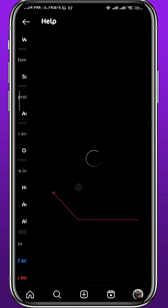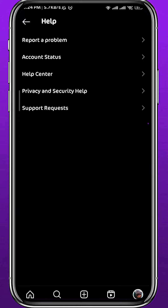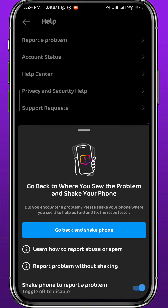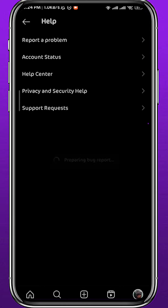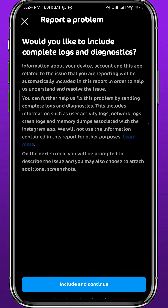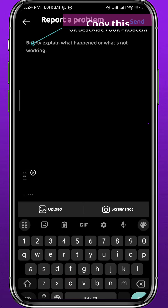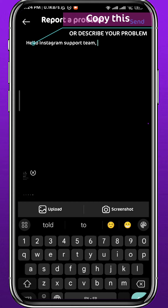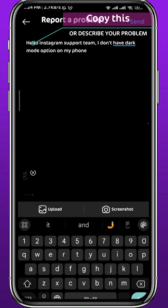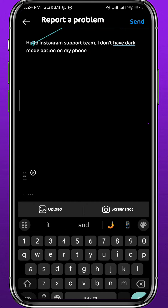Now if you do not have this option on your app, here's what you can do to fix it. Go back to your profile, tap on the three lines in the top right corner, then tap on Settings and Privacy, scroll all the way down, and tap on Help.